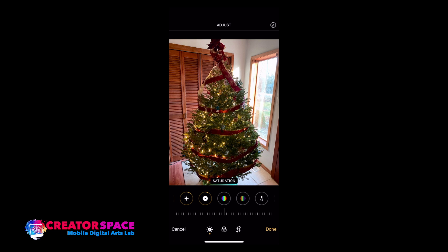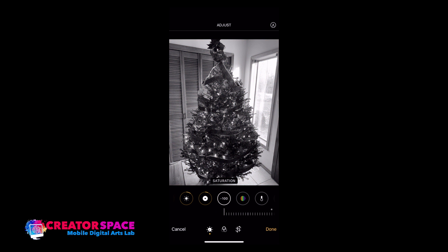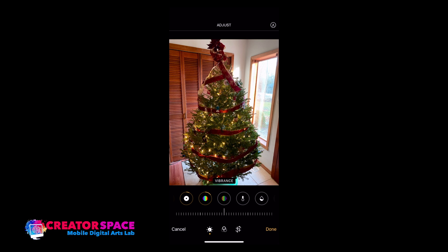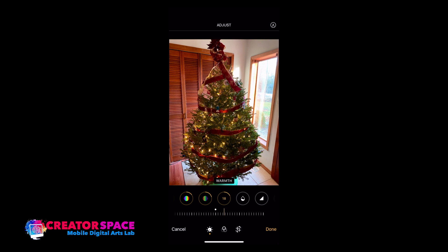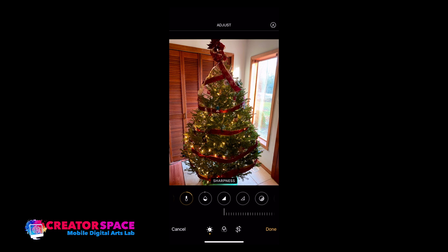Saturation is the overall color, vibrance is how vibrant those colors are — the yellows will be super yellow, the reds super red. Warmth lets you make the image cooler or warmer; for holiday photos we tend to want to go a little warmer. Tinting adds an overall color cast. Sharpness creates that ultra hyper-realism look. Definition defines the image overall, and then you can add a vignette — that darkened edge effect you often see on Instagram.